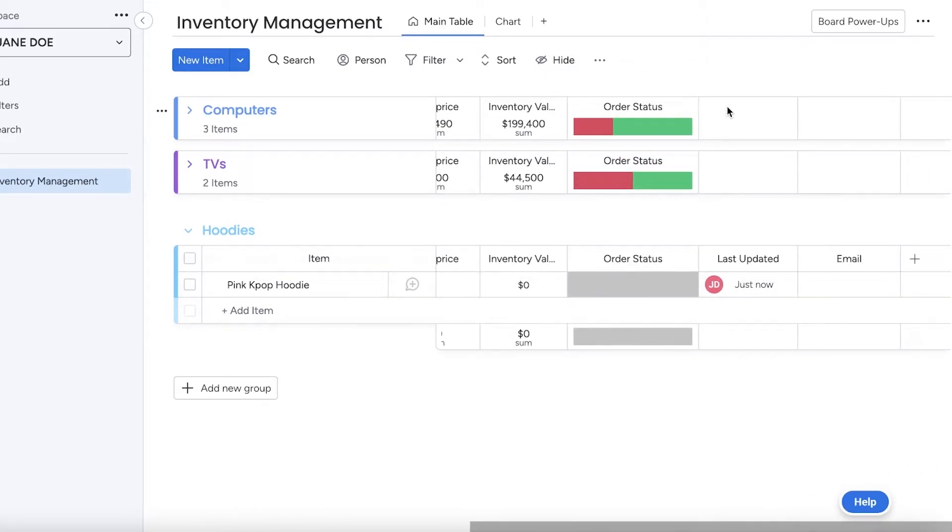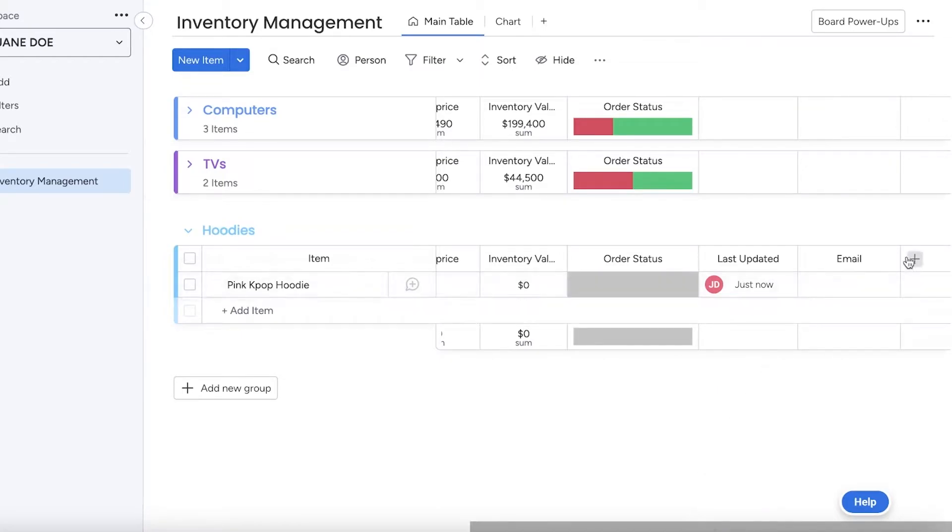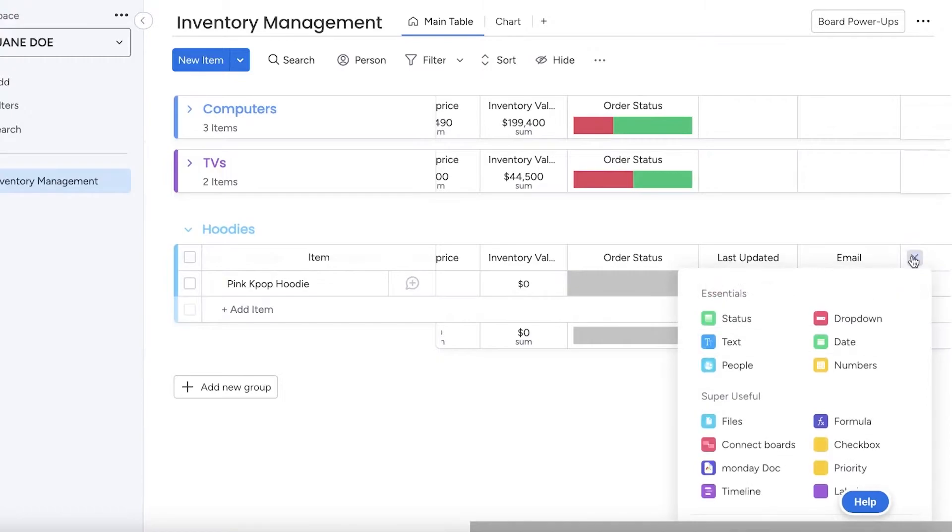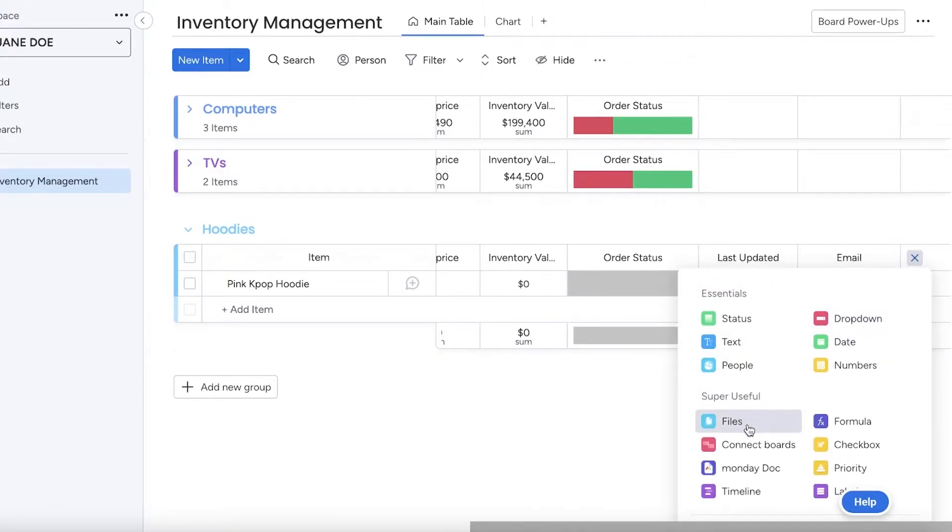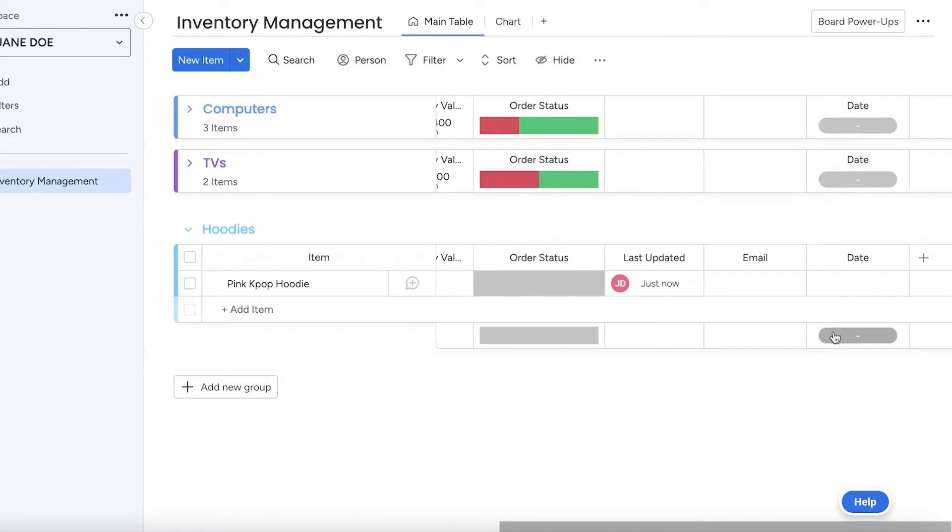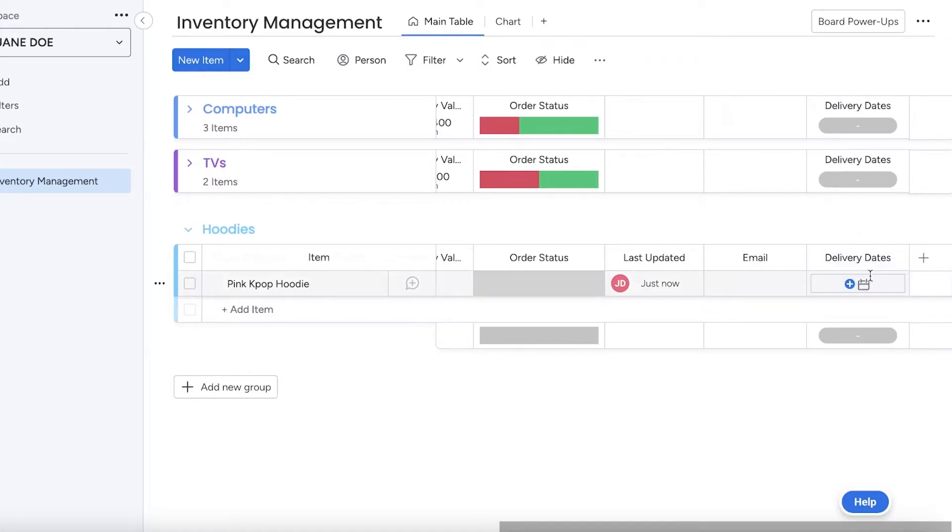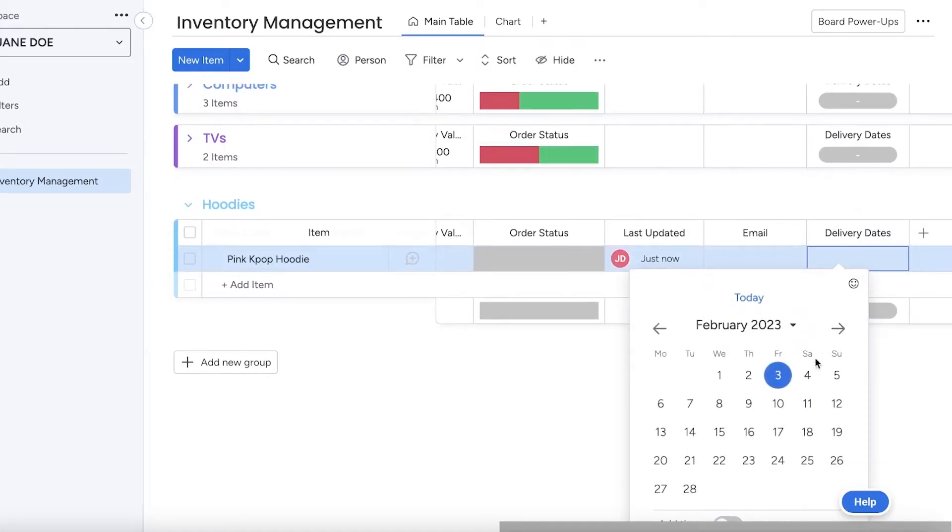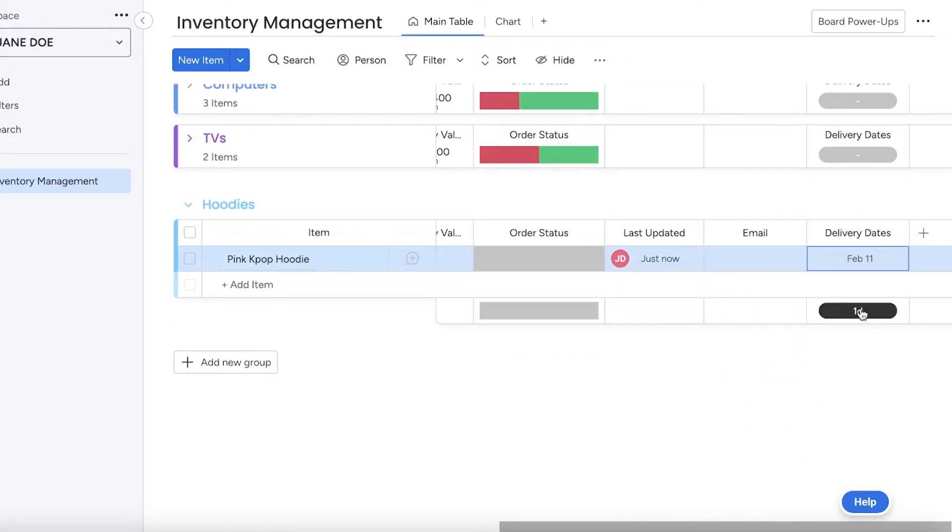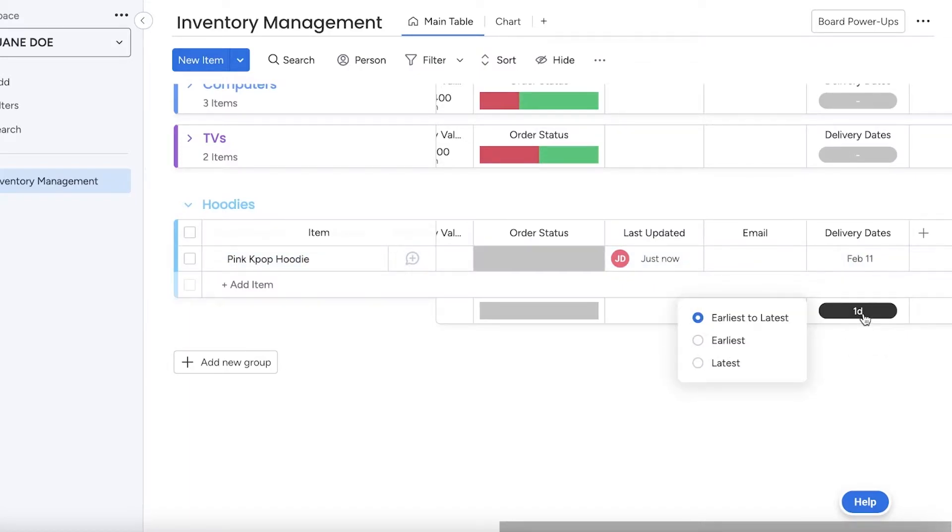If you want to add more information, simply scroll to the right. Once you have scrolled to the right, you can click on Add Column and you can add any type of column. Let's say for inventory management I also want to add delivery dates. I can click on Date and I'm going to rename this item to Delivery Dates. Then I can enter specific dates that items will be delivered at.